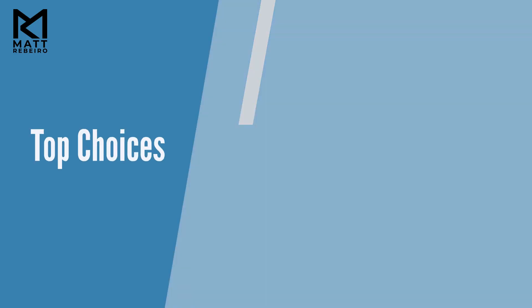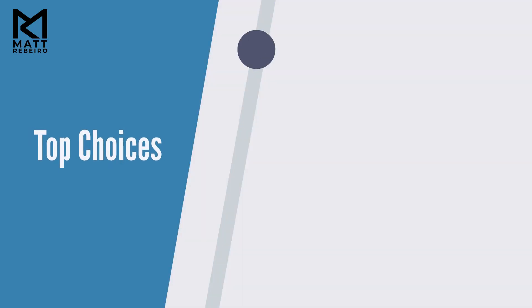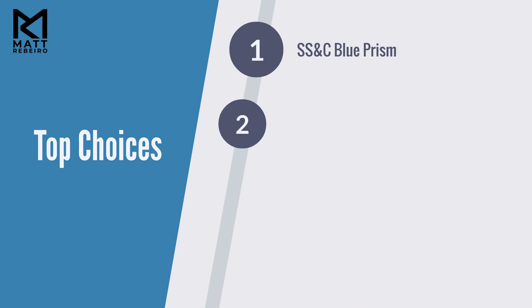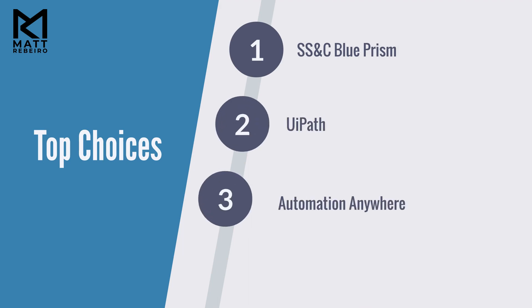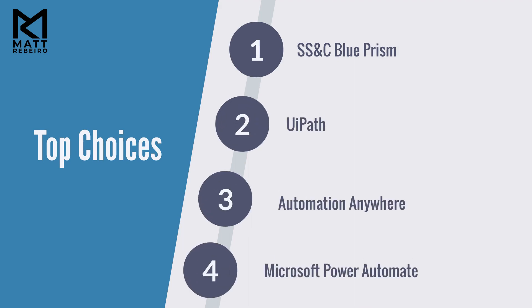Some of the top choices in the market include SSNC Blue Prism, UiPath, and Automation Anywhere. Microsoft Power Automate is also a good choice in the mix.